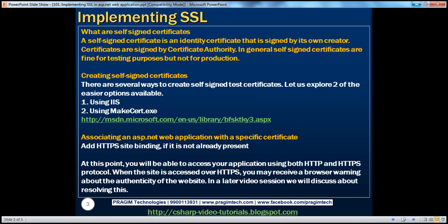So what's a self-signed certificate? A self-signed certificate is an identity certificate that's signed by its own creator. For example, I create the certificate and then I sign it myself. Certificates in general are signed by a certificate authority. Self-signed certificates are fine for testing purposes but not for production use, because why should the end user trust a certificate created by an individual and signed by that same individual?